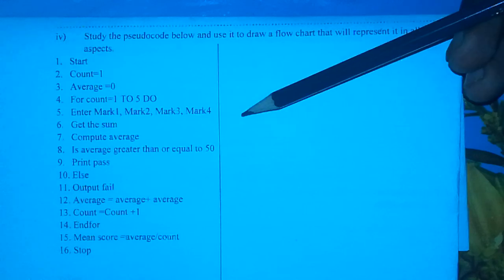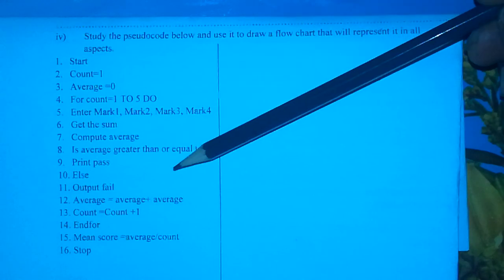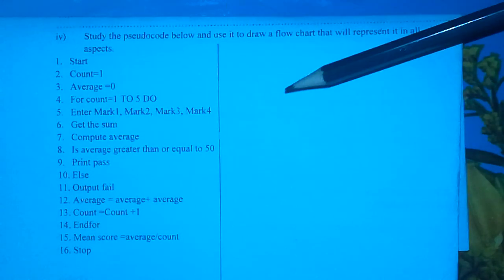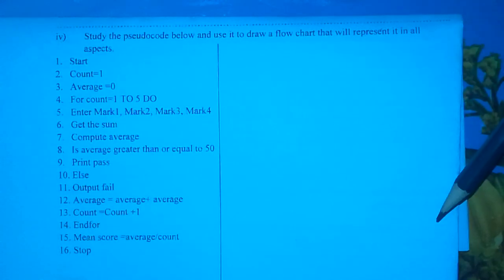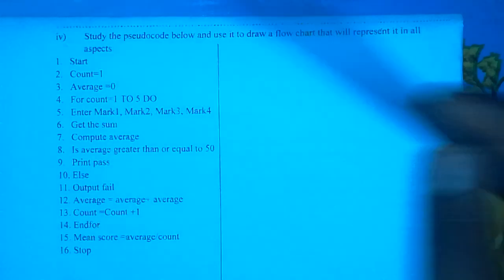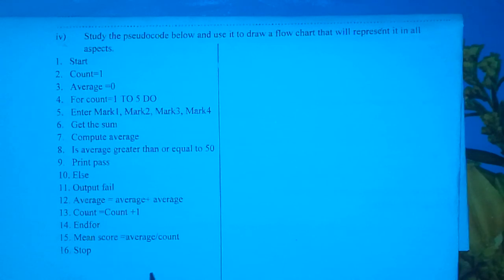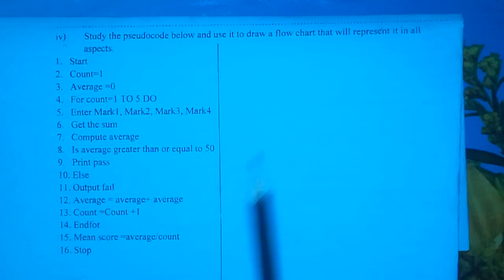It is a compulsory question, so all candidates are expected to attempt it. The whole question number 16 usually has a total of 15 marks. Here I'm only interested in question Roman numeral 4. There are other questions before it, but today I want us to look at how we can convert from a pseudocode to a flowchart.